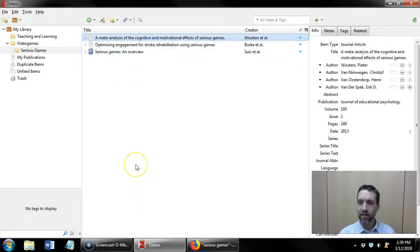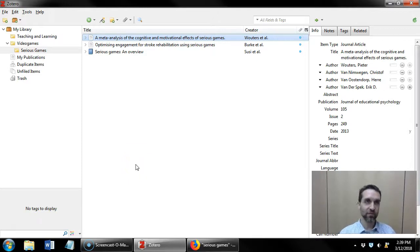Alright, so that is how to add multiple references from a list of results into Zotero.